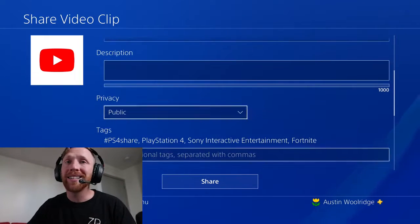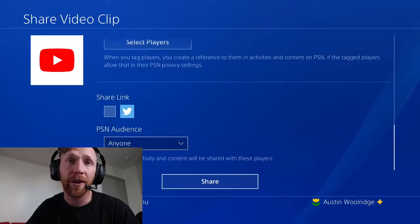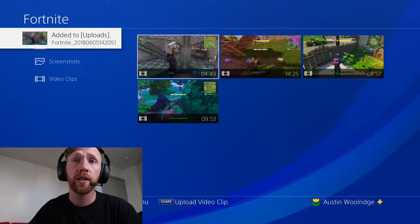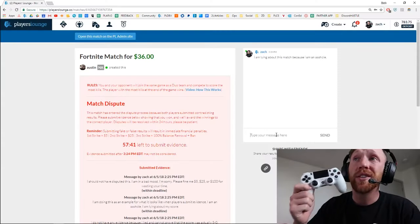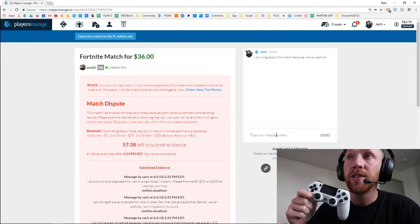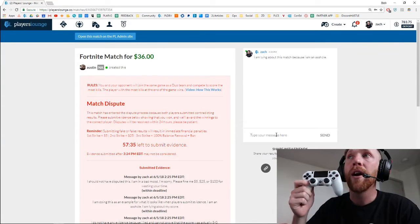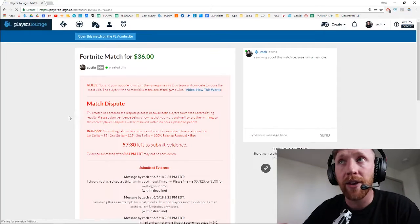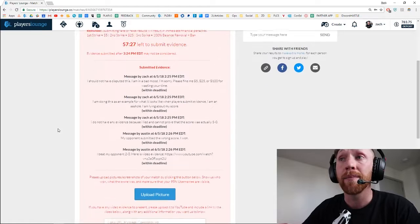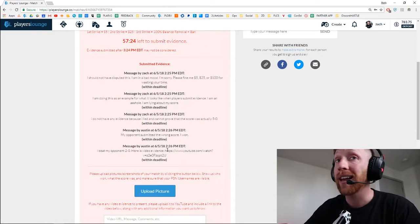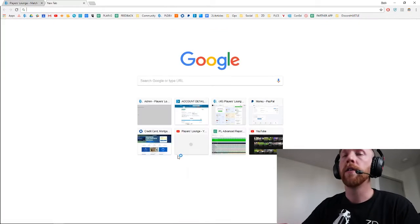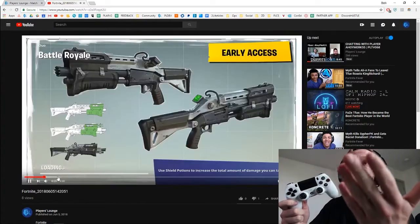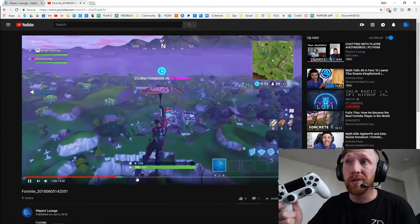The whole process takes a few minutes — it's not very difficult or complex to do. Now Austin has uploaded his video to YouTube and he just submits it into the comments, as you can see there below. A moderator is going to see that Austin has submitted evidence that he has won this game, and they're going to see that Zach has no video evidence. Video evidence is the best way, and it's really simple to look at this video clip that you've uploaded to YouTube.